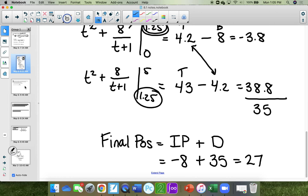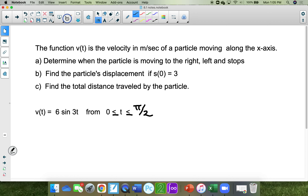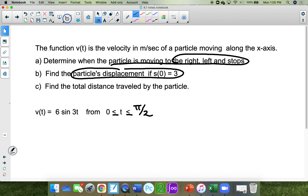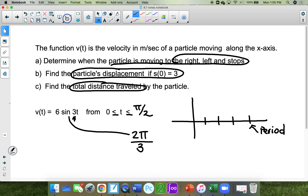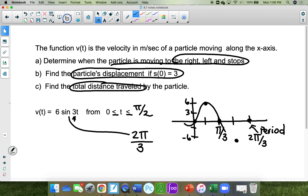Next part, very similar to what we just did. There's an A, B, and C part. Determine when the particle is moving right, left, and stops. Find the particle's displacement. Find the total distance traveled. The period is 2π divided by 3, so the period is 2π/3. π/3 is 60 degrees, so half of that is π/3. It goes up 6 and down 6, starting at 0.